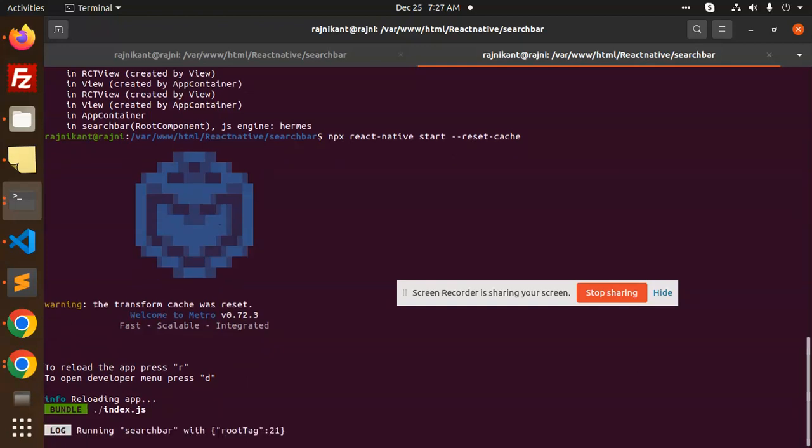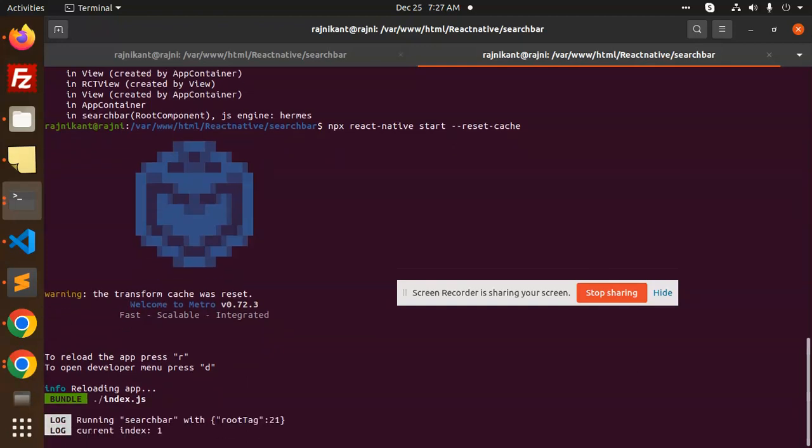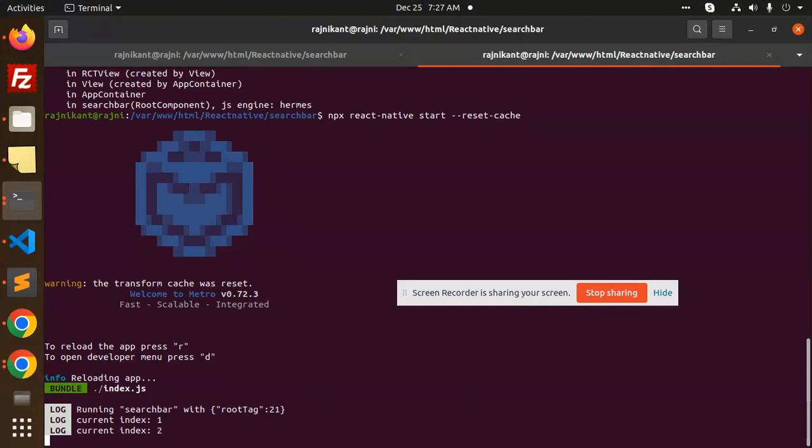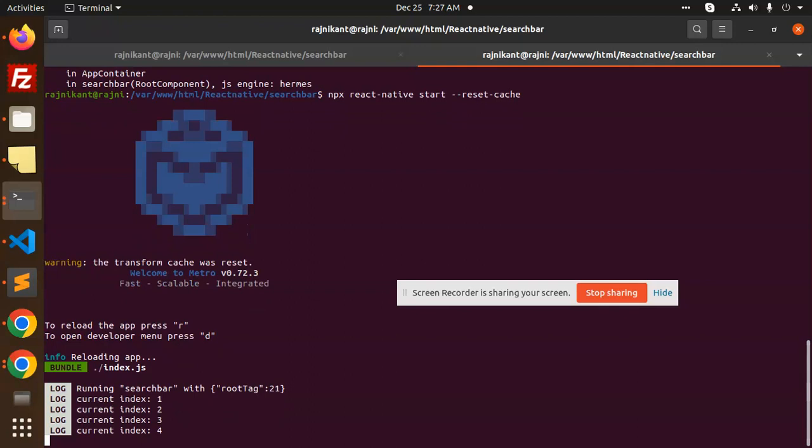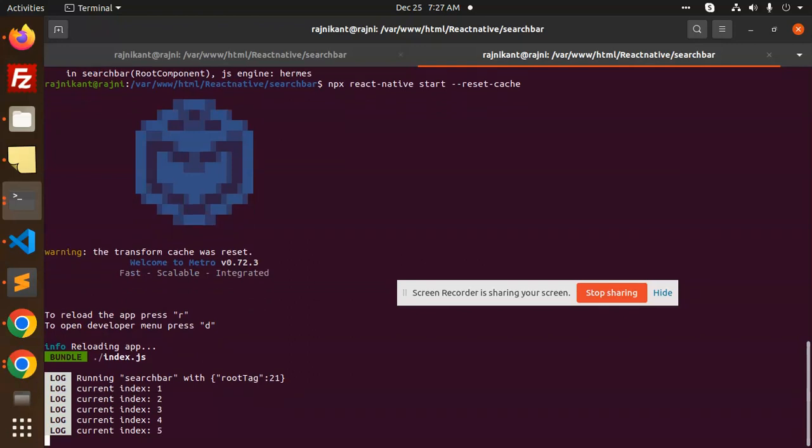And you can see the error is gone. So this is how you can fix that issue very easily. Any doubt or query, just let me know in the comment section. Thank you so much for watching this video. Have a great day.